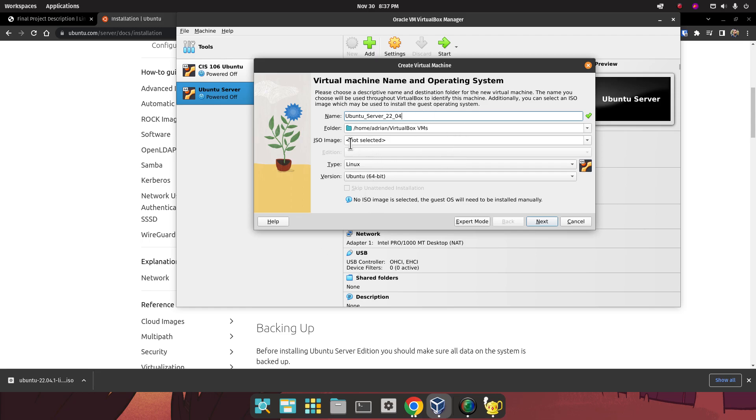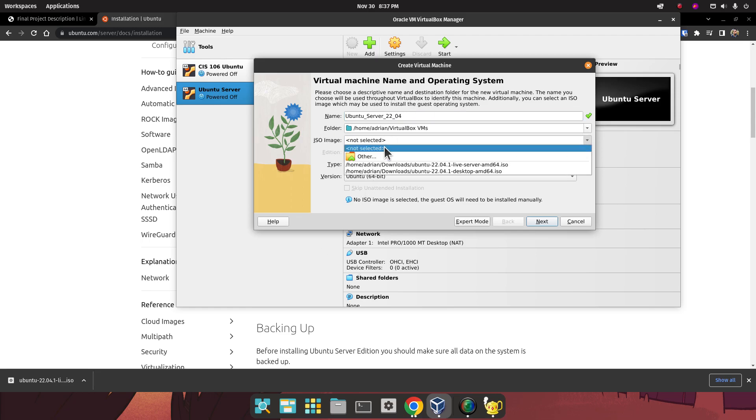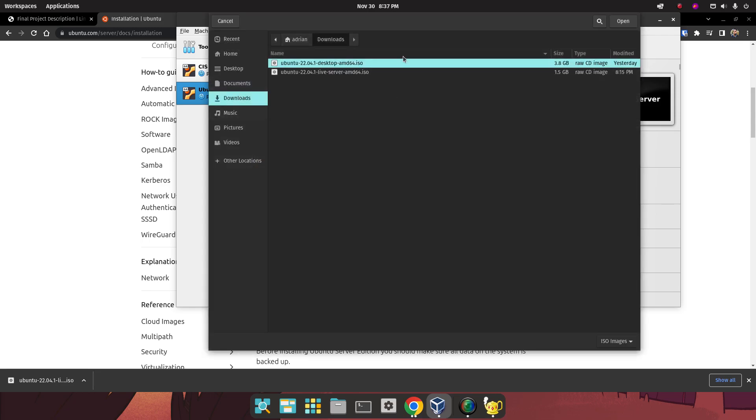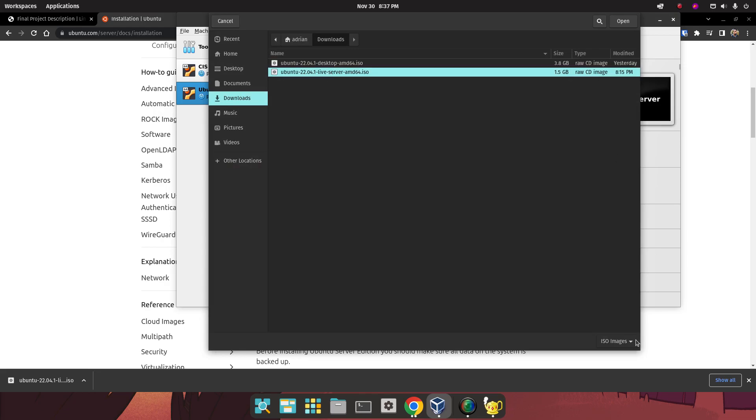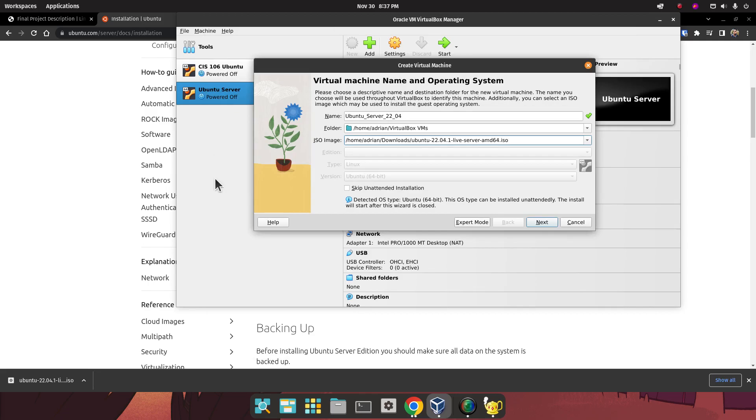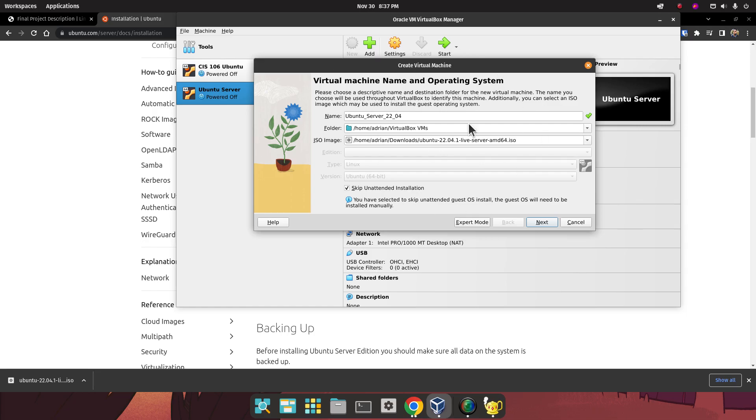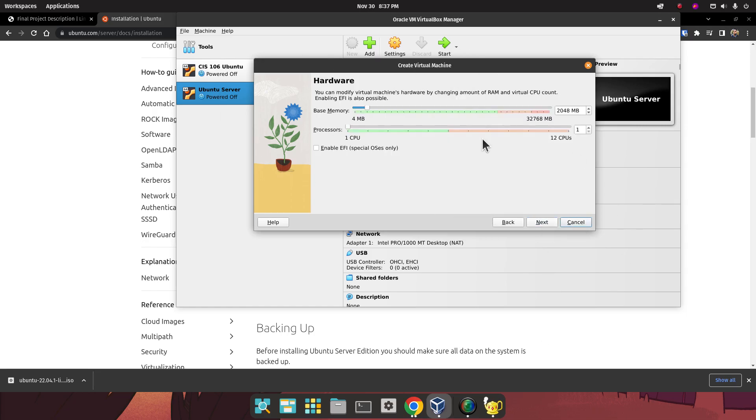For the ISO image, we are going to select Live Server, Ubuntu 22.04 Live Server. Click on Open. I'm going to click Skip on Attended Installation, so that it mirrors an earlier version of VirtualBox. Then I'm going to click on Next.